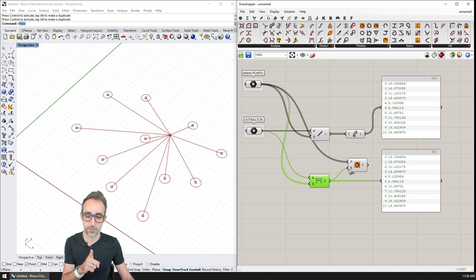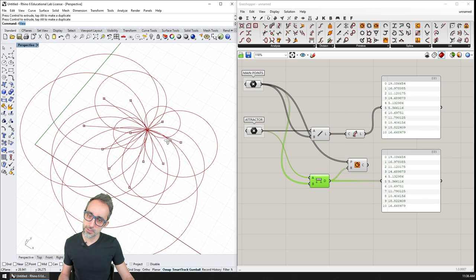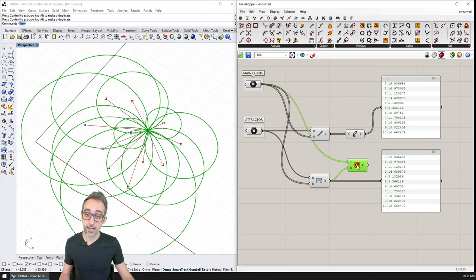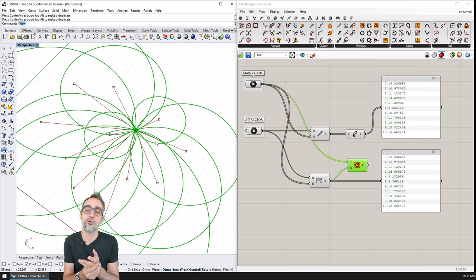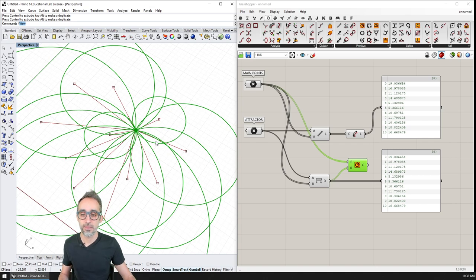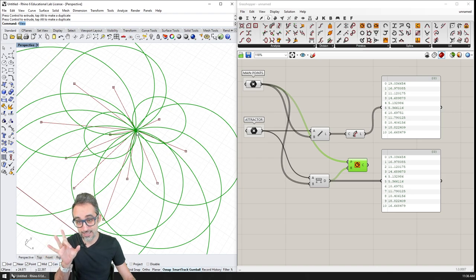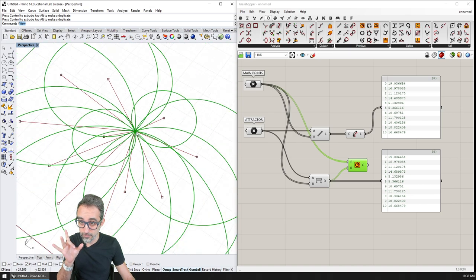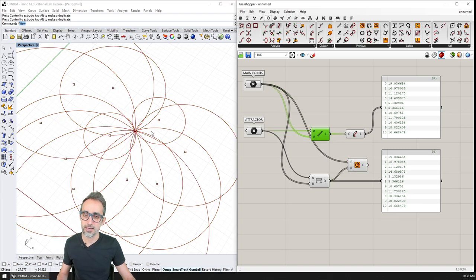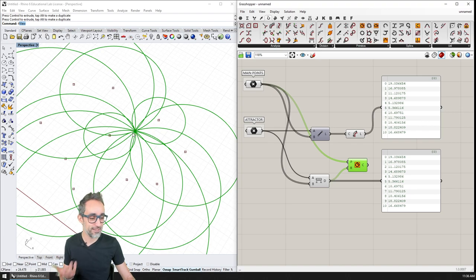What happened is that because I plugged in the exact distance to the attractor, every circle is actually having a radius that is the exact distance. Therefore, all the circles are physically touching the attractor point. If I turn this off, you can see how all the circles are actually hitting the exact same point — the attractor. This is not exactly what we drew in the diagram, where the circles were a little smaller.